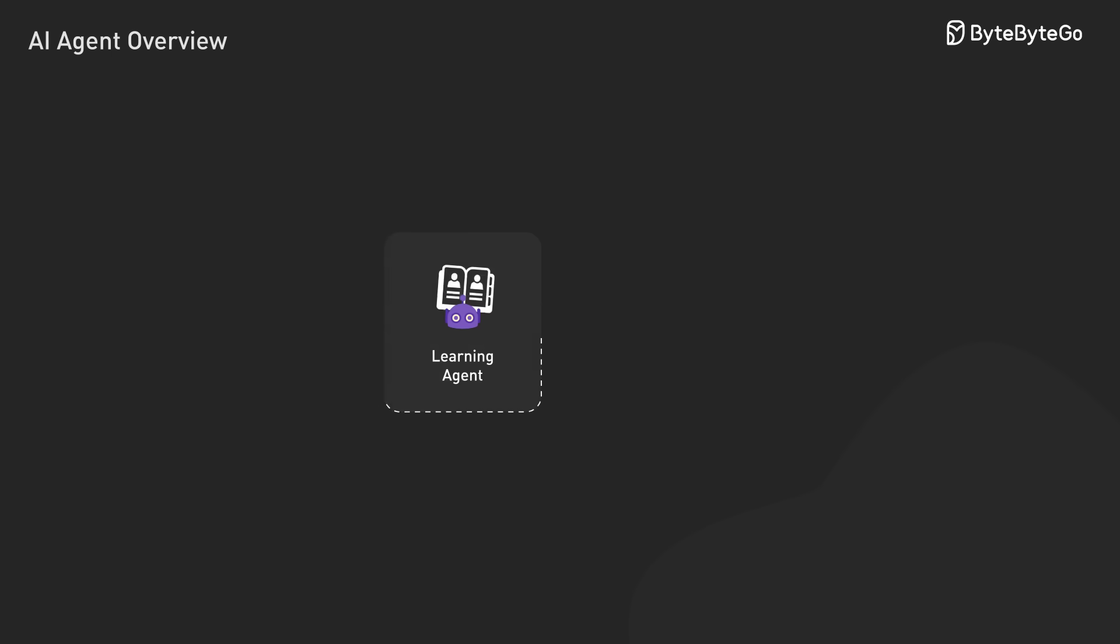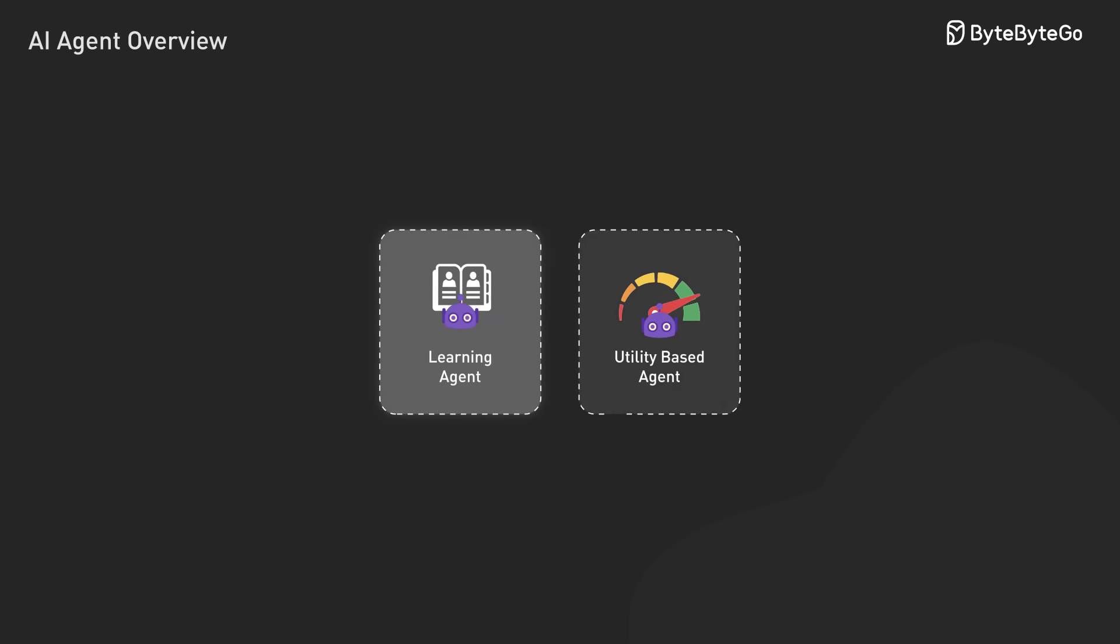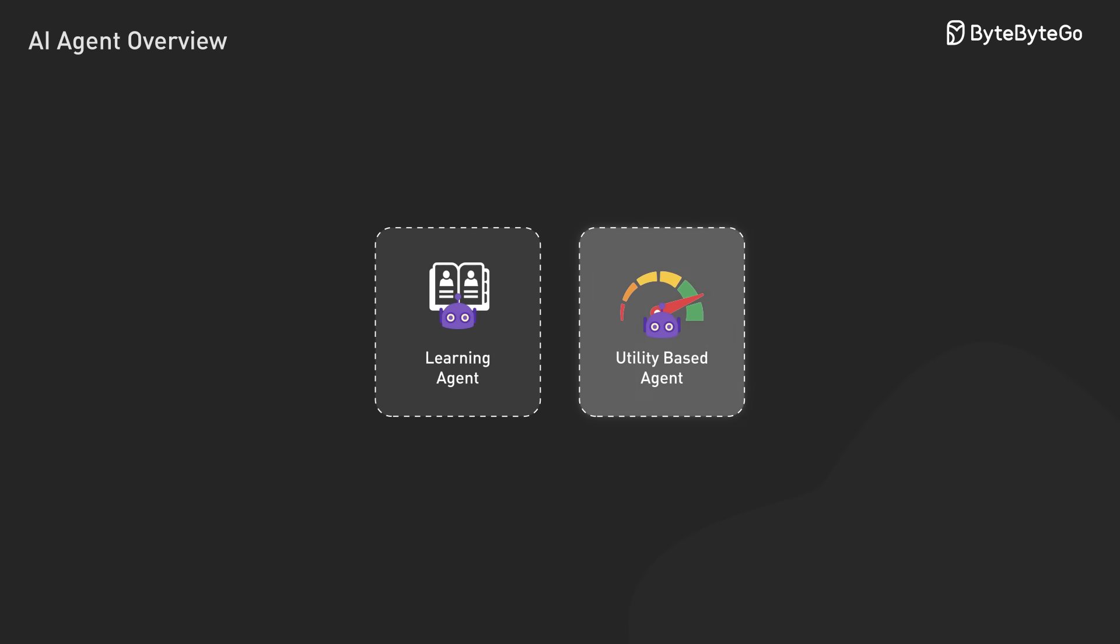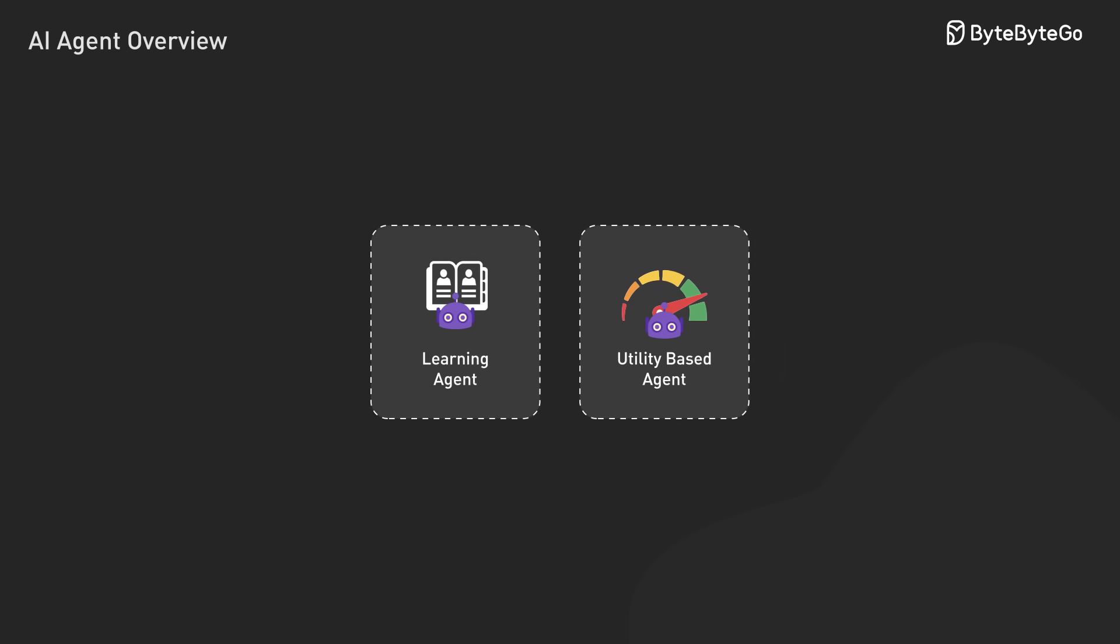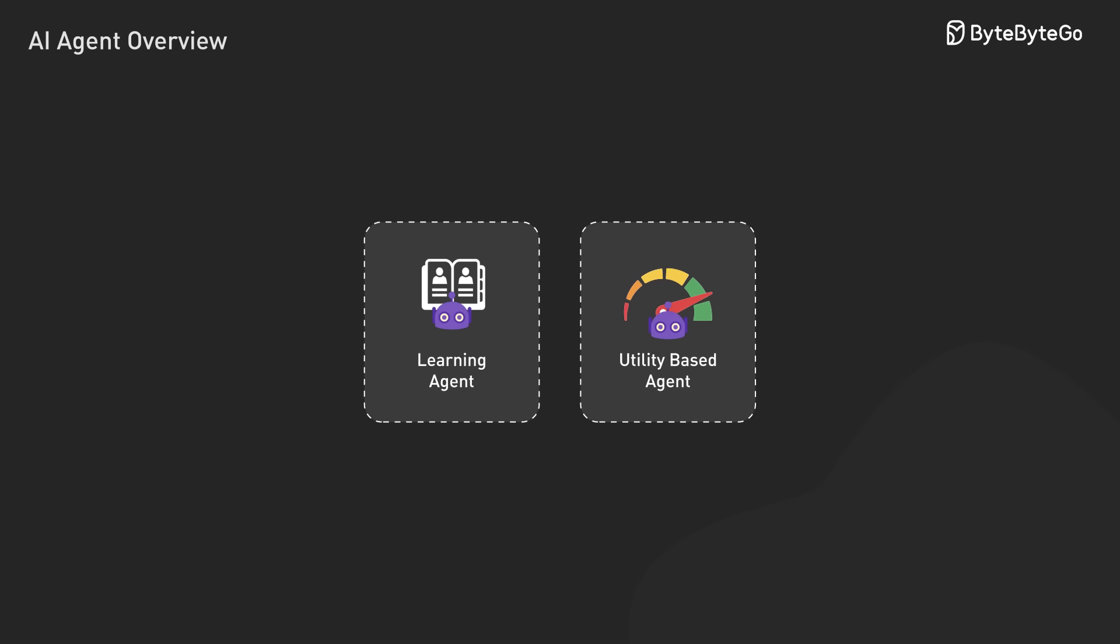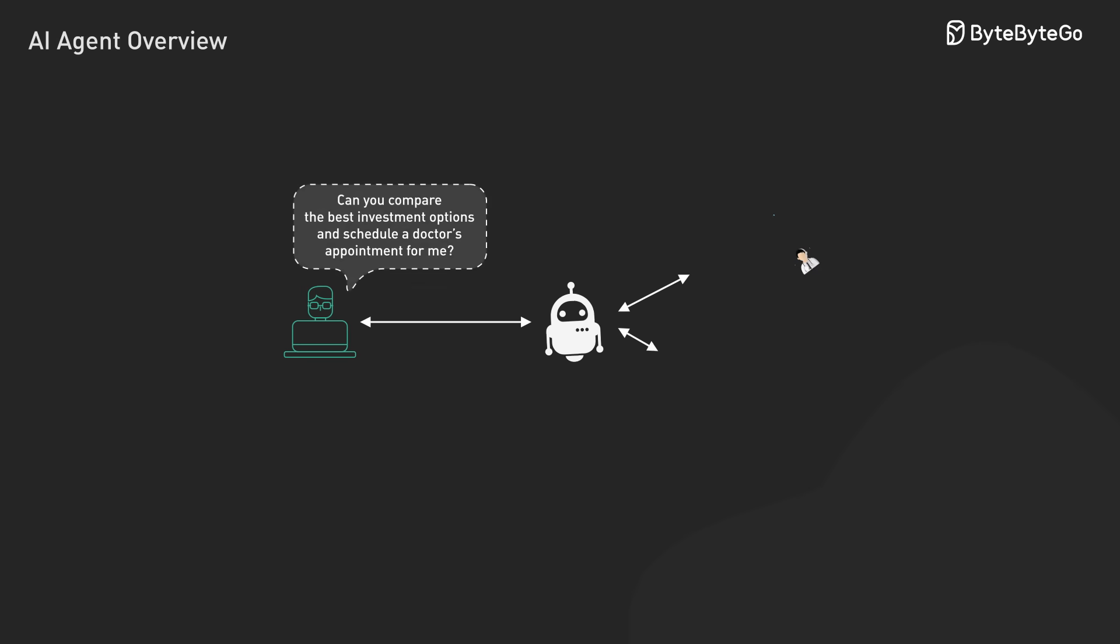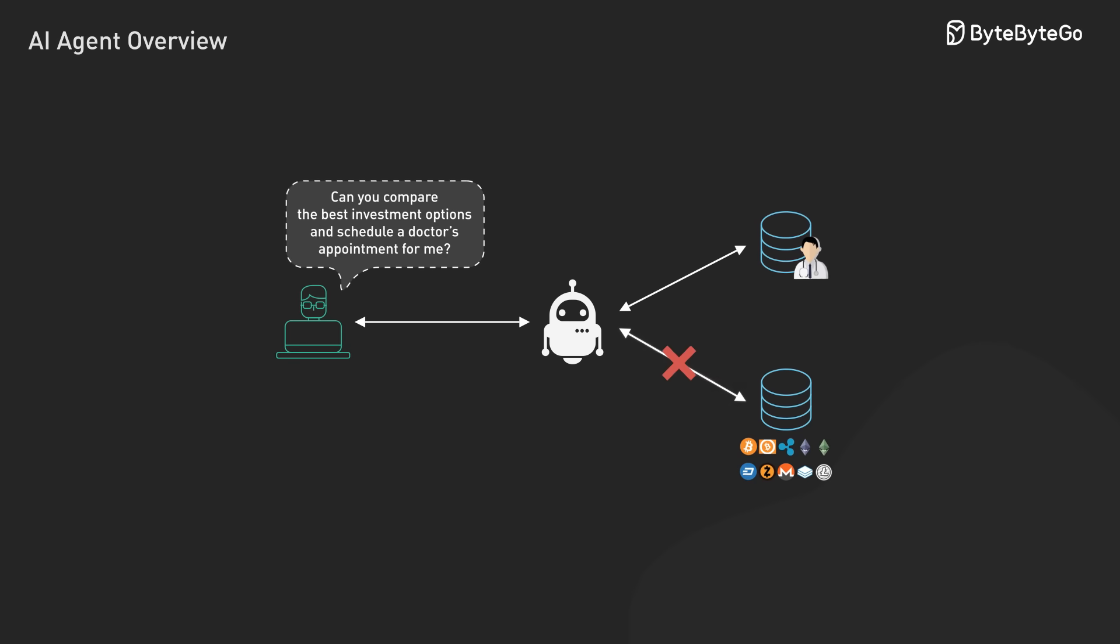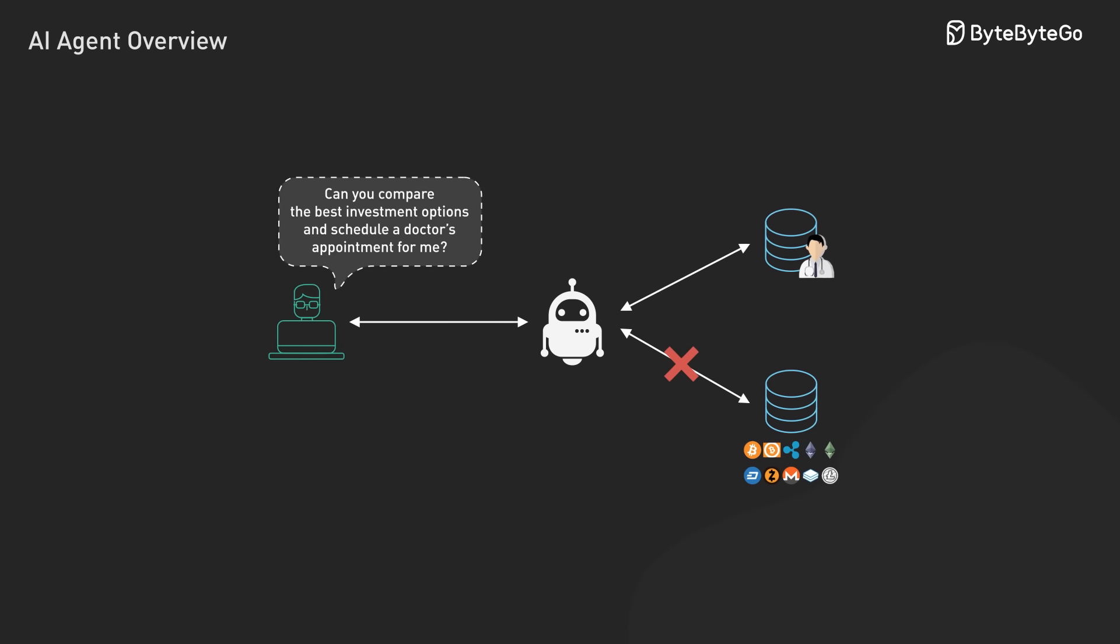When building AI agent systems, we have several architectural options. A single-agent architecture deploys one agent as a personal assistant or specialized service. This works well for focused applications, but might struggle with complex challenges that span multiple domains.